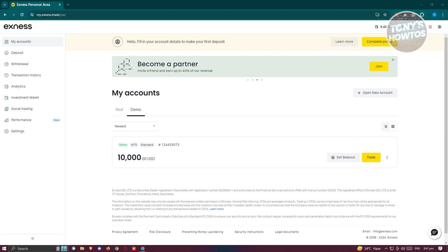Now you need to have an account here in Exynos for you to start using their platform. I would suggest you to basically sign up via their platform. You can even use your Google account to sign up.